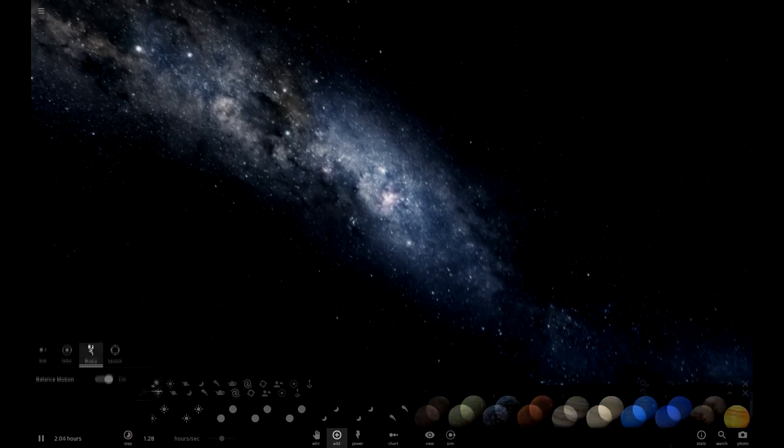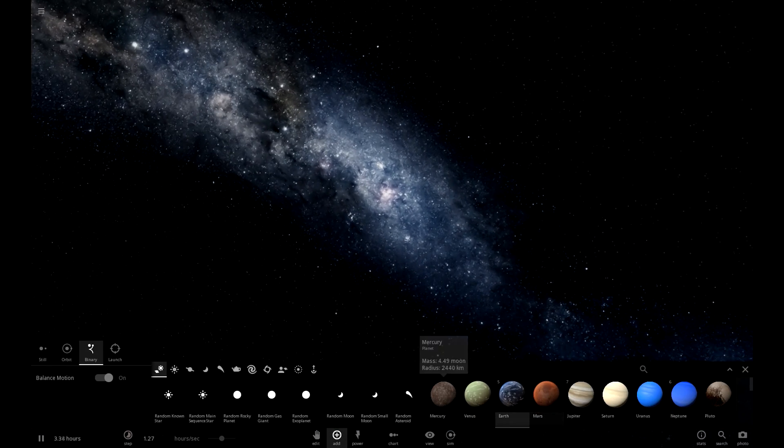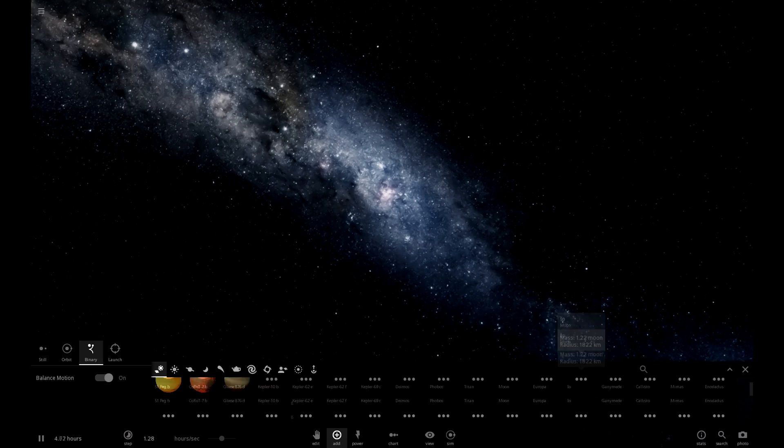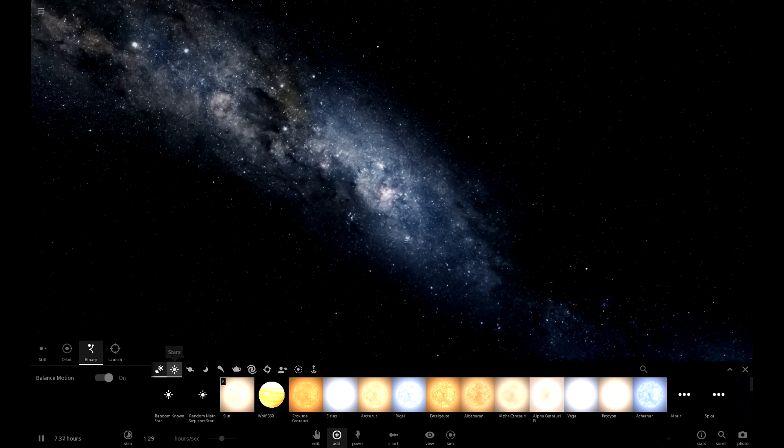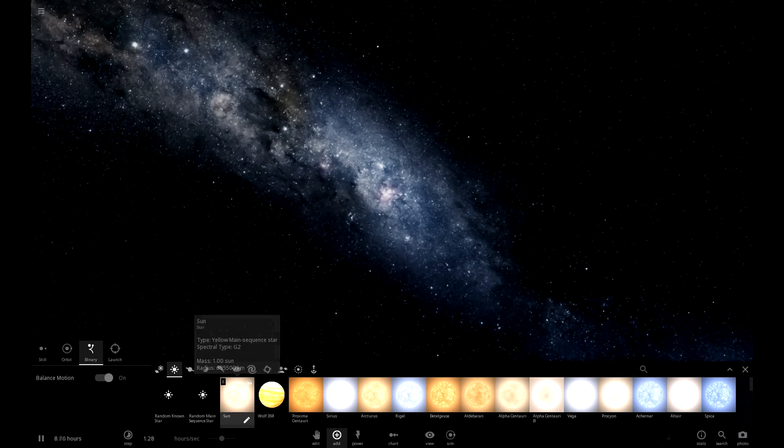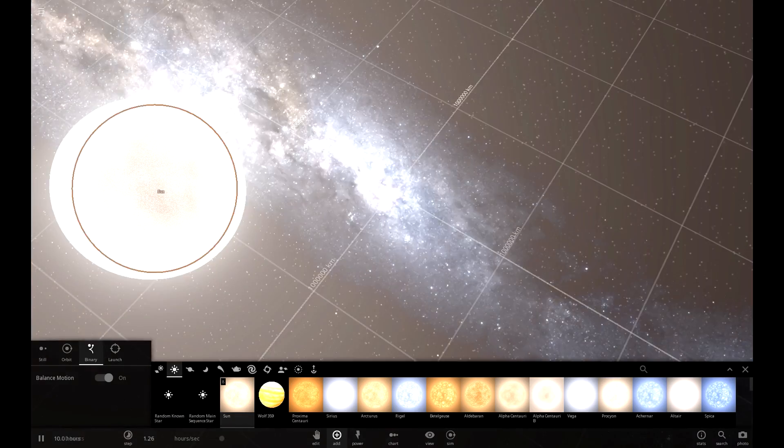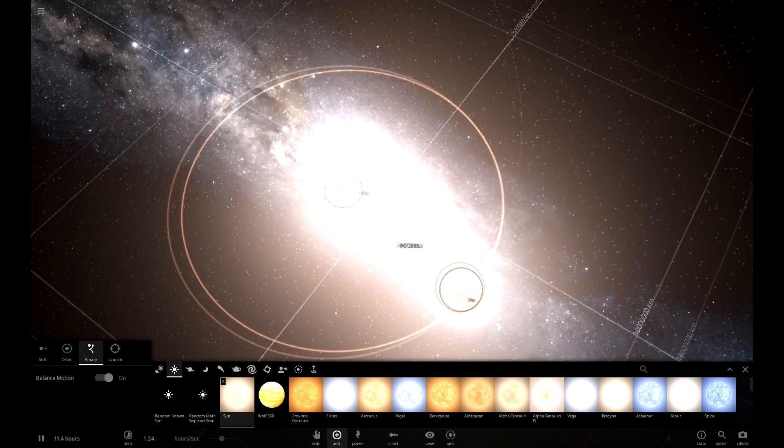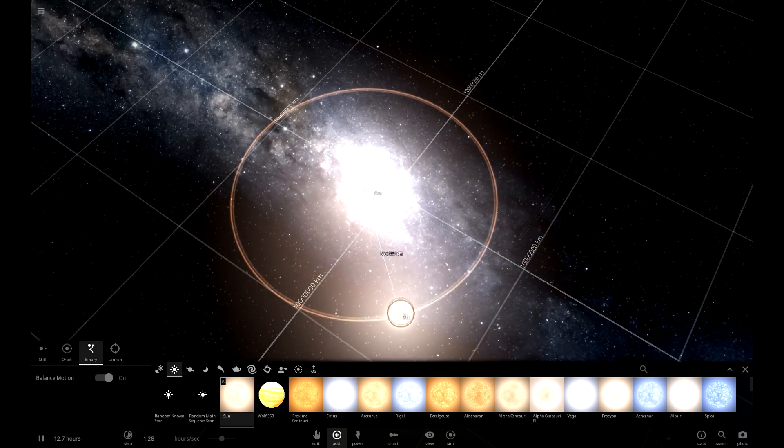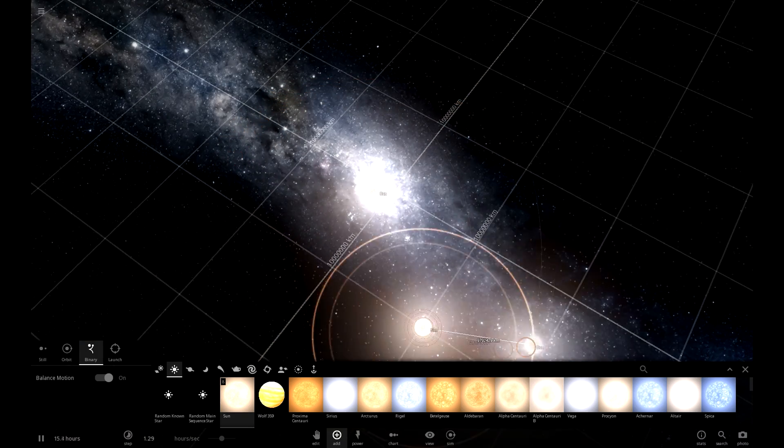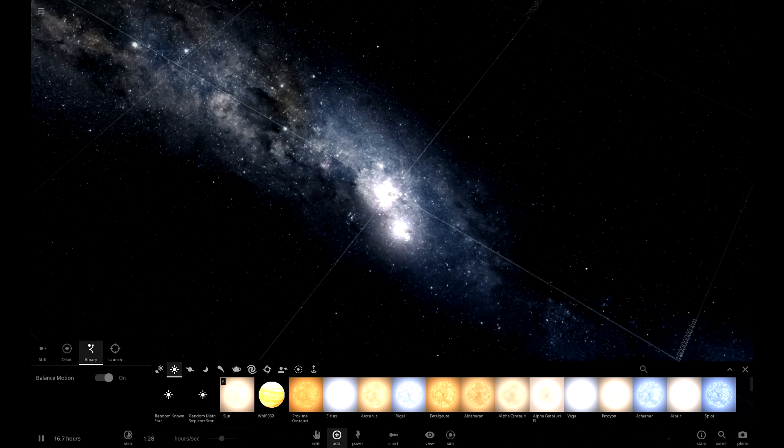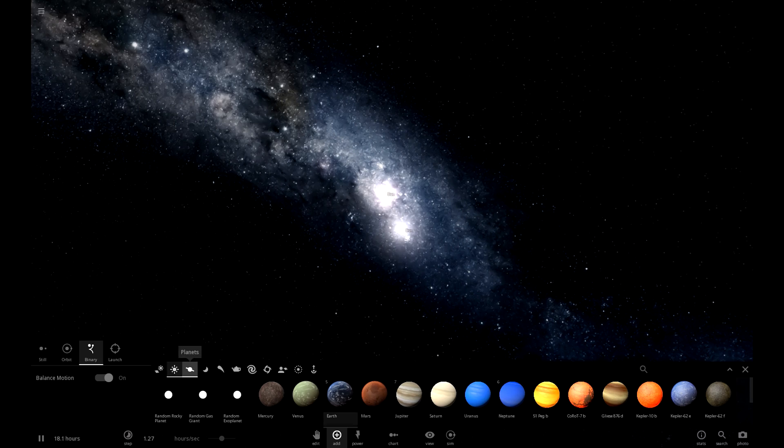But we're going to make it two Earths! One on each side. And then they'll balance it out, question mark. It won't be perfect, but maybe it'll balance it out just enough. Just enough.